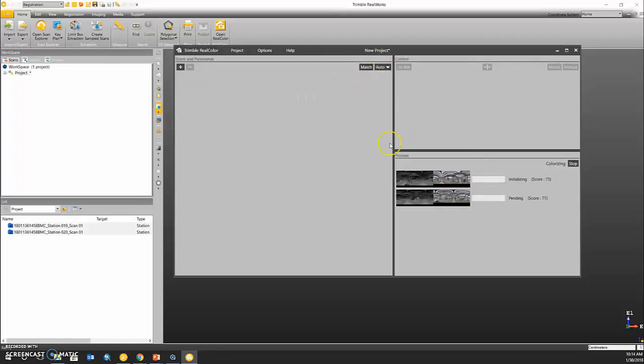If we see now in our process window, the software has successfully matched our point cloud to our panoramic images and has given them a score ranked from 1 to 100. The higher the score, the better the overall image matching.